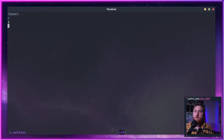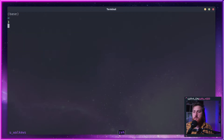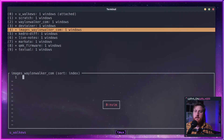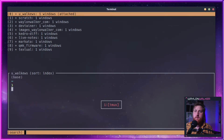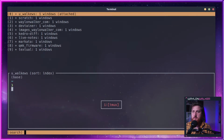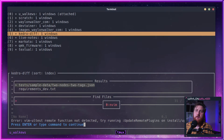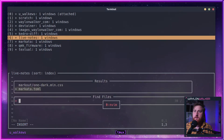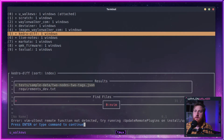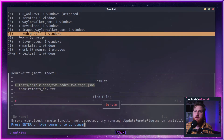I can go back to my username. We can also search — so if I do a folder search for something like Kedro, it'll take me straight to my Kedro diff window here.